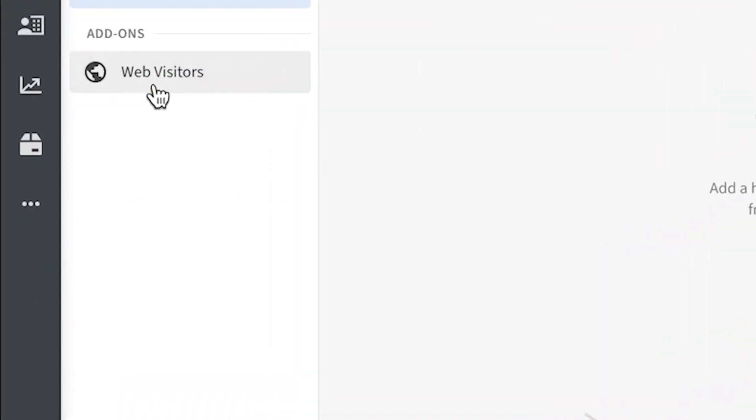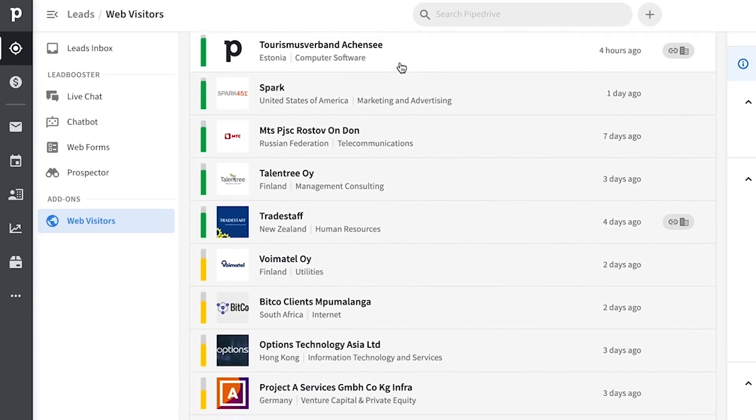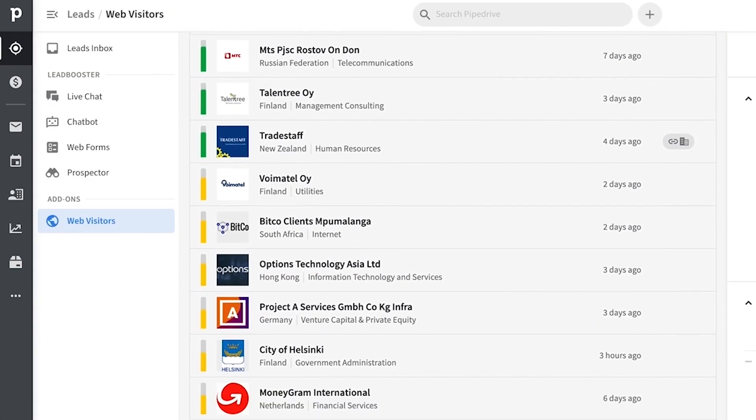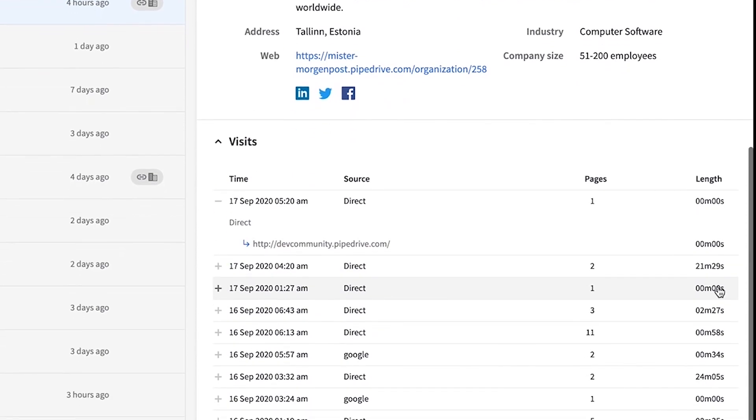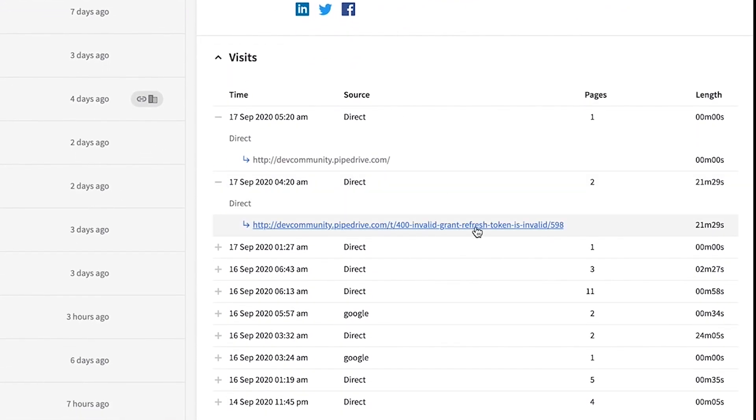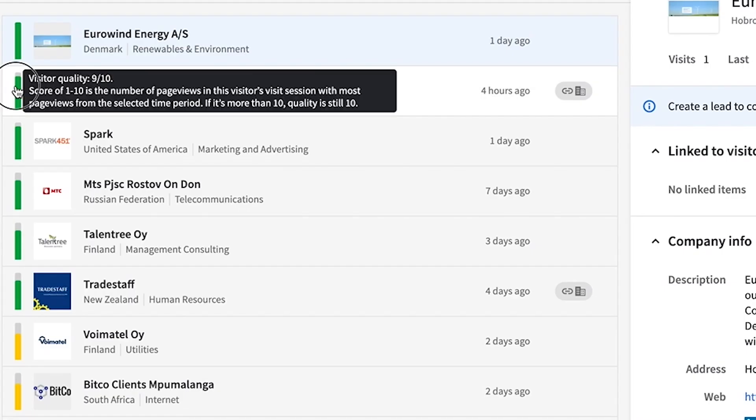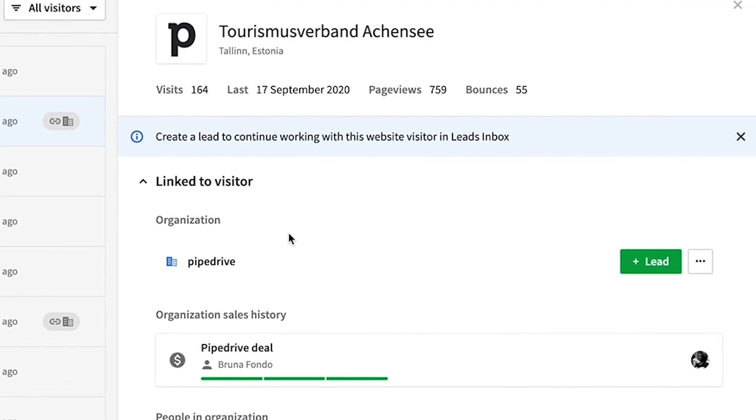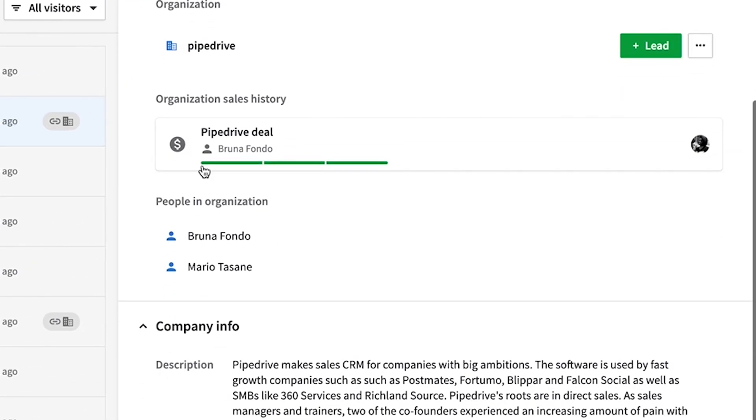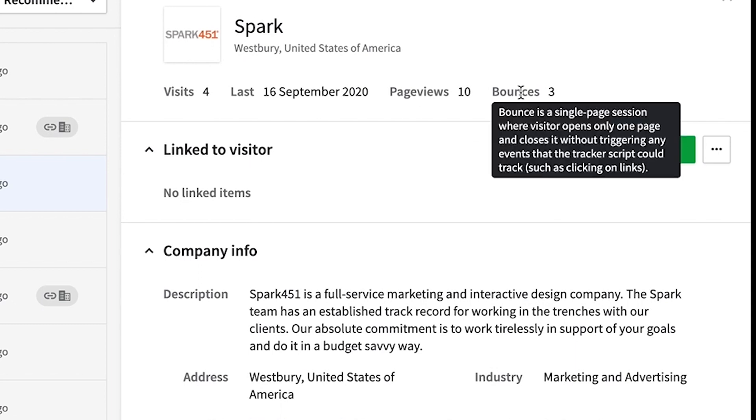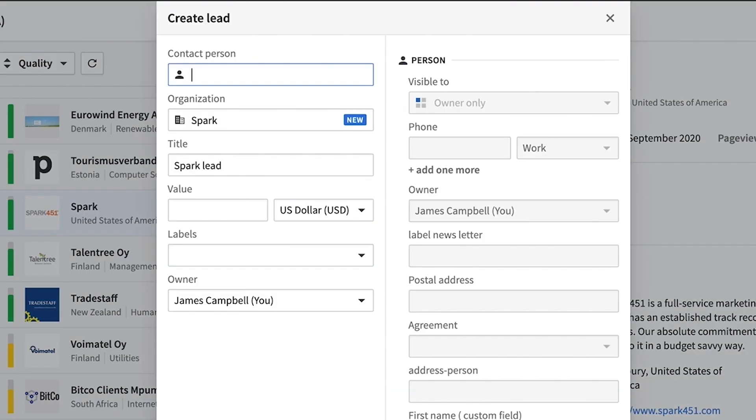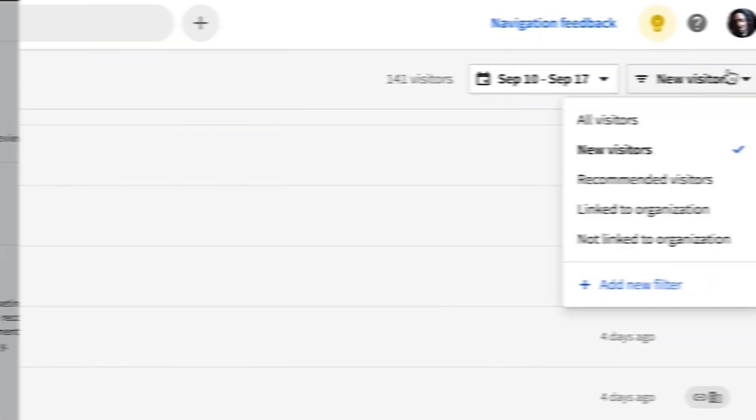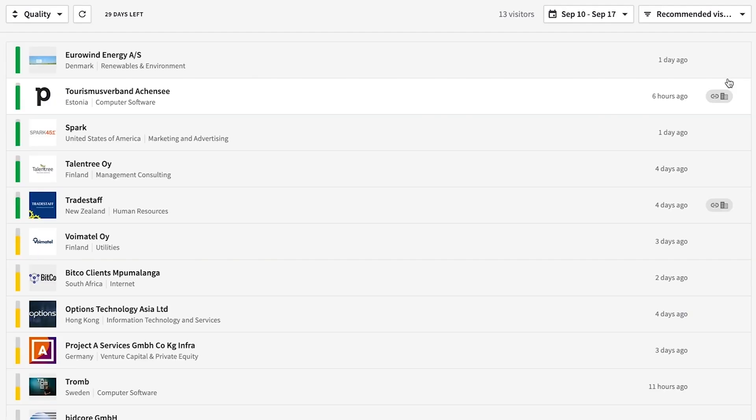Then let's talk about the web visitors add-on. You could use this to discover companies from your website traffic that previously may have been unconverted or anonymous, shall we say. The web visitors add-on will identify how they found you, what they engaged with, and how long they stayed for. So ideally, you can then use these metrics to optimize your site's content and tailor your outreach to your new leads or existing customers.